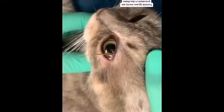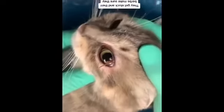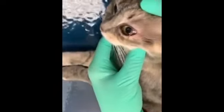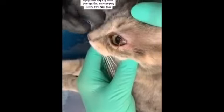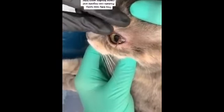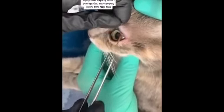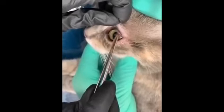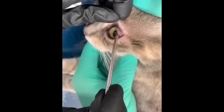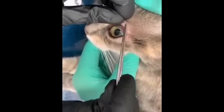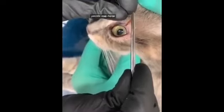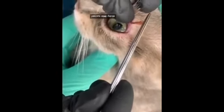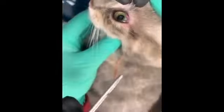If you have any questions, feel free to ask. Adult bot flies are bee-like in appearance and have rudimentary to no functioning mouthparts.